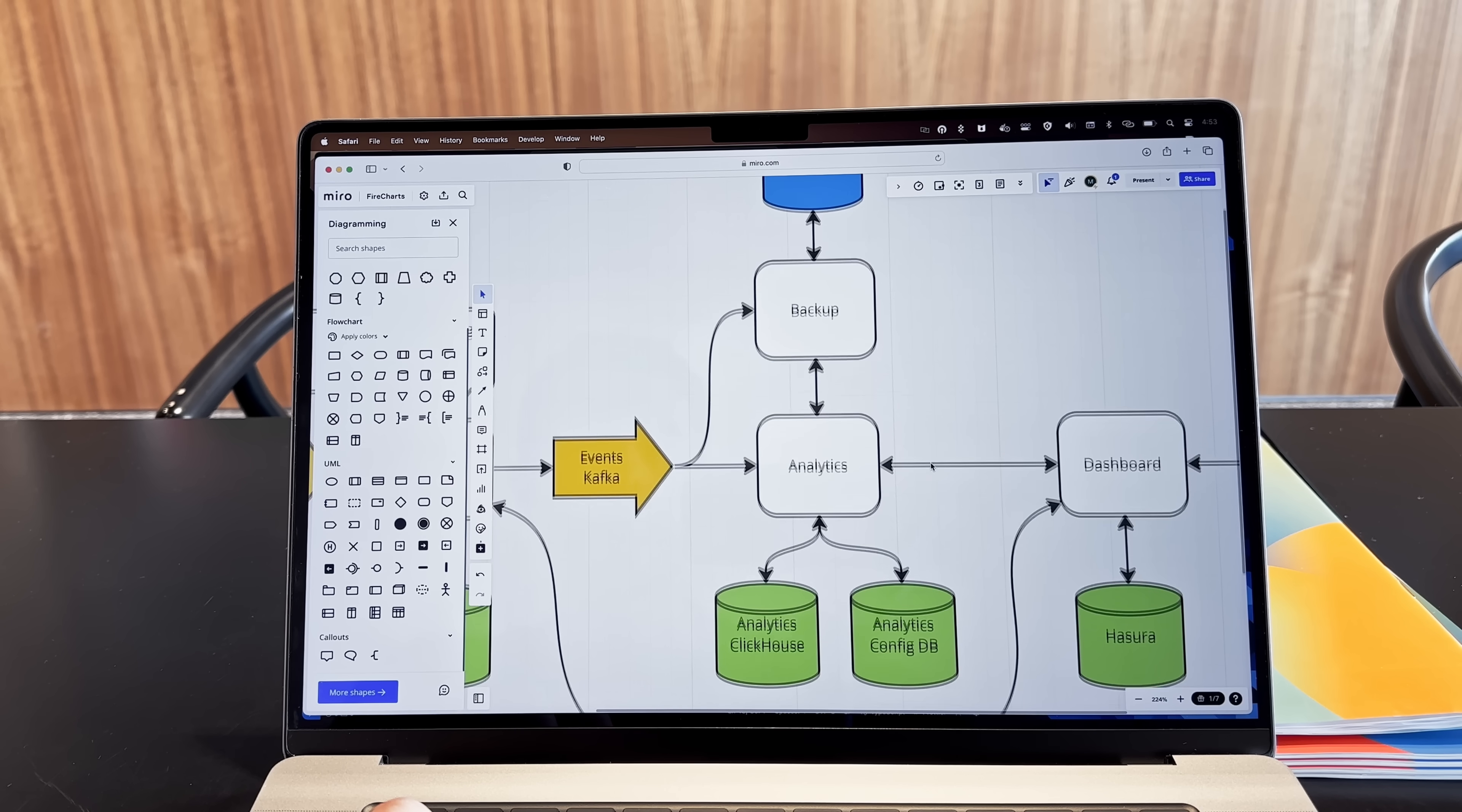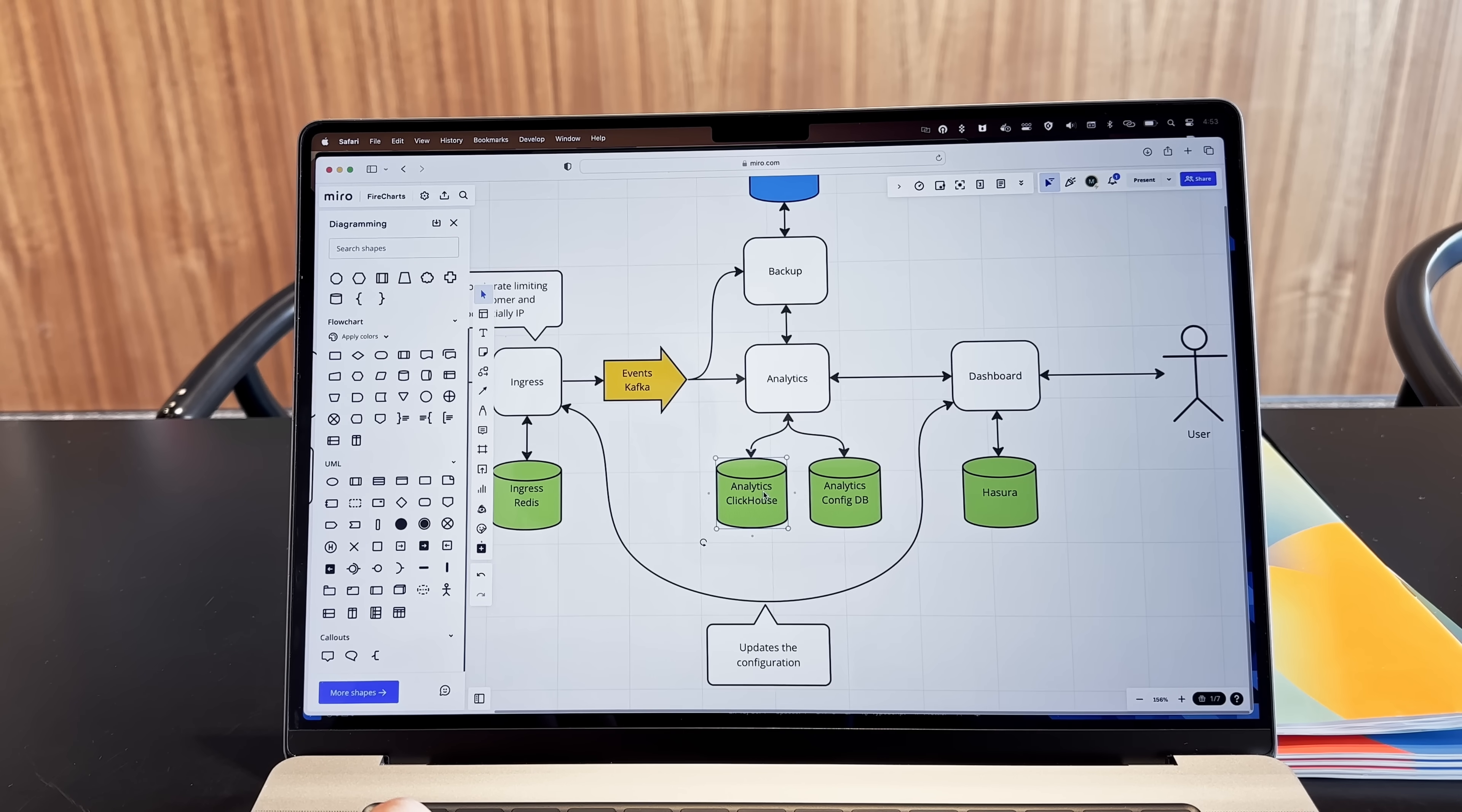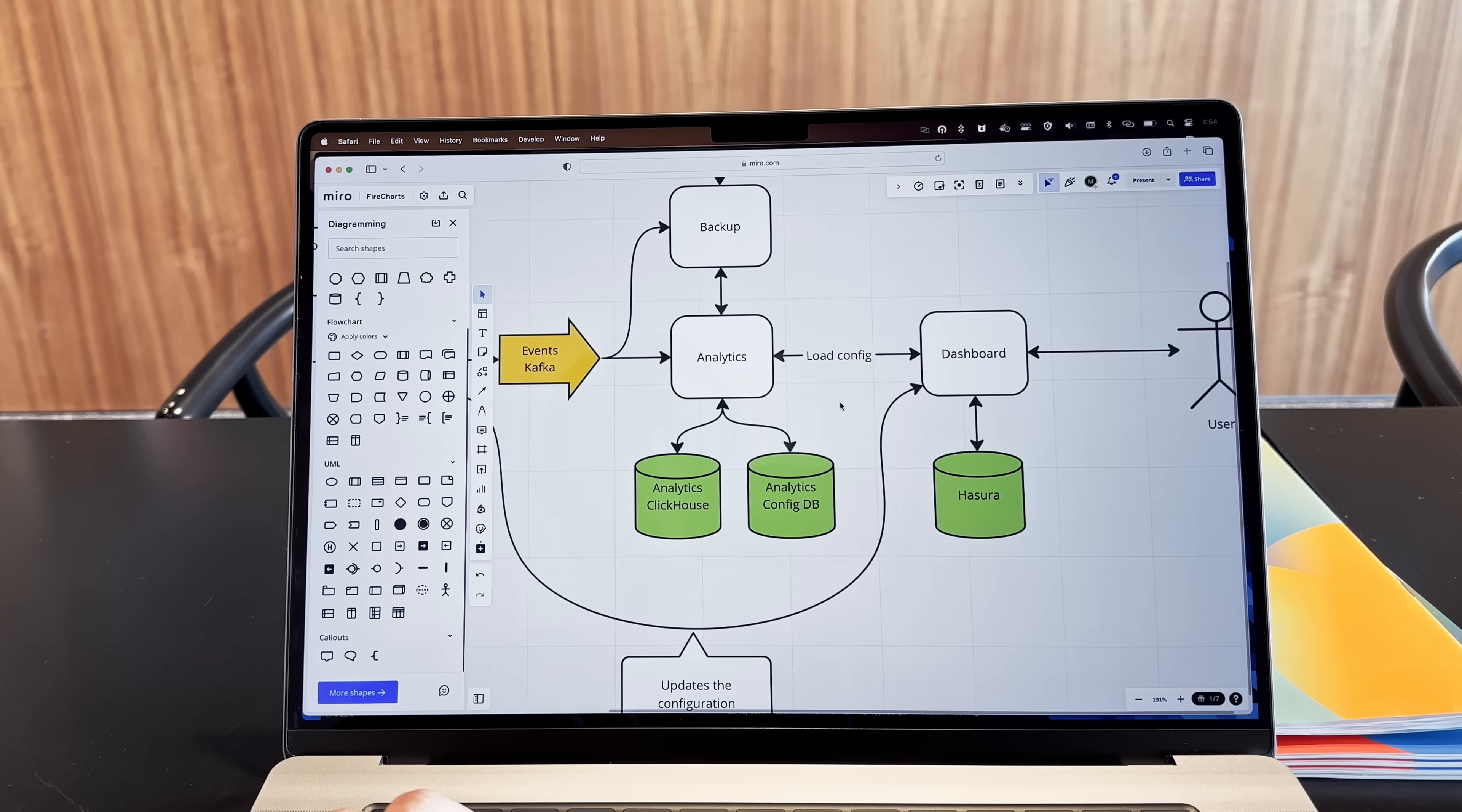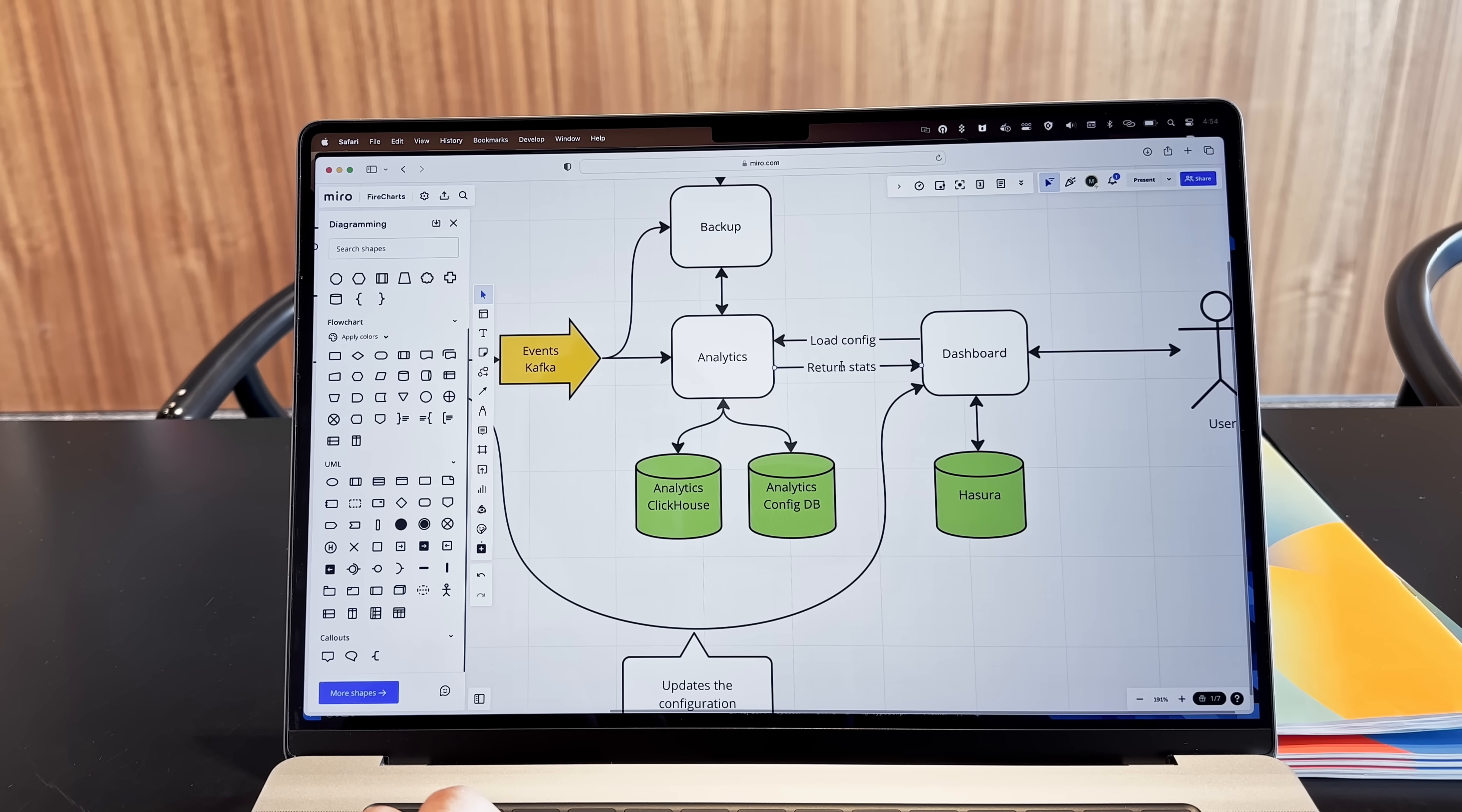The analytics service itself will store all the events into ClickHouse, which will be the main analytical workload database. But it will also have a smaller configuration database, and this configuration will come from the dashboard service, which is actually the user facing part of my platform. The dashboard is where the user can make all the charts, configure the widgets and everything else. And this configuration data will be translated into queries that the analytics service will run so that it can return the stats to the dashboard.